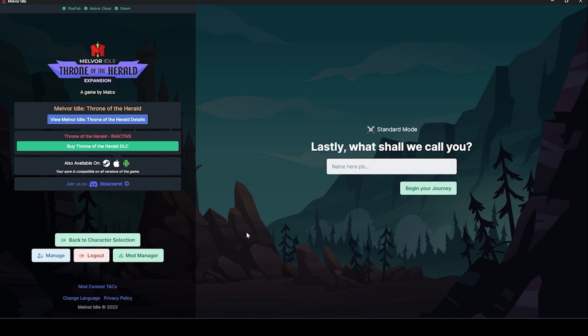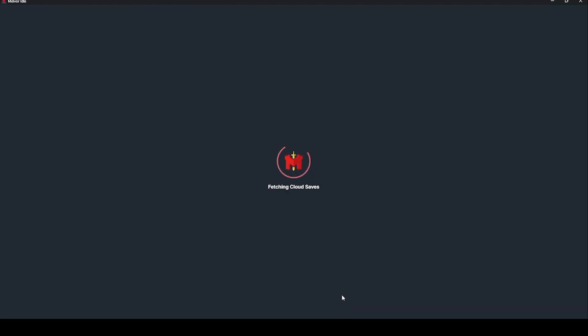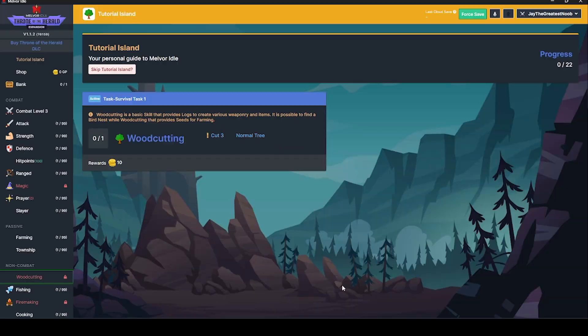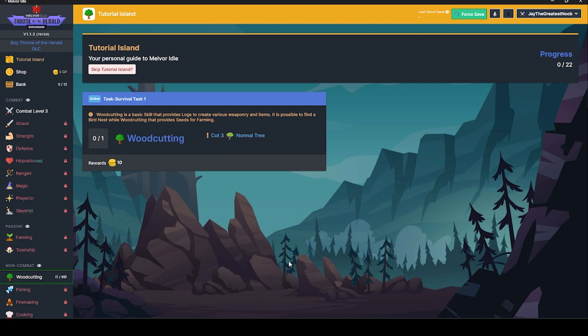This is going to be heavily based around our favorite game that we played growing up. So name here, please. This will be Jay, the Greatest Noob. Begin my journey. Oh, fetching cloud saves. Oh, do I got news for you? There is none.